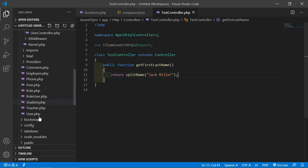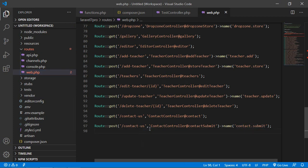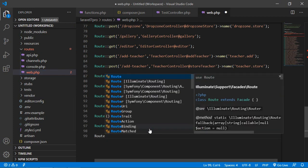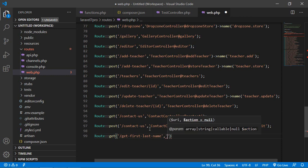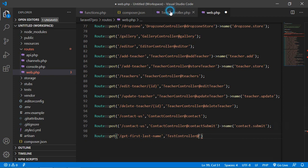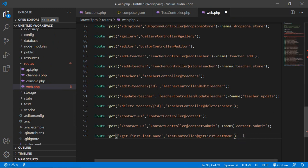Now create a route for this. Go to the web.php file and open the routes/web.php. Add a GET route with the URI get-first-and-last-name, pointing to the TestController and the function name getFirstAndLastName.